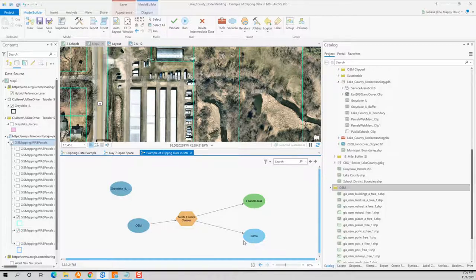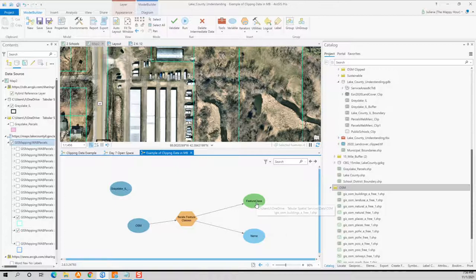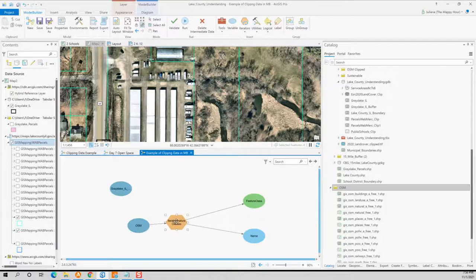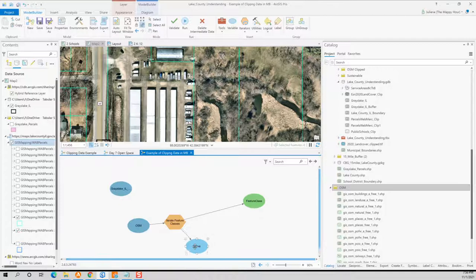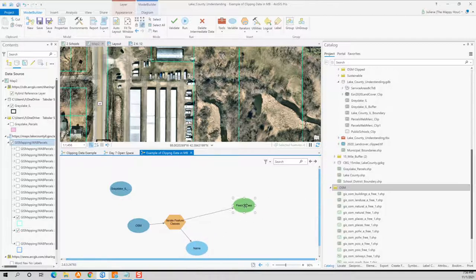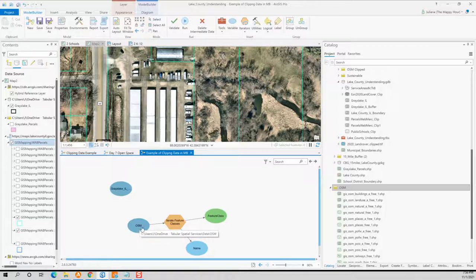And so now what you can see is if we hover over, we can see that it's pulling in that the name is that first one, the OSM buildings, and then we get the full feature class. We get that full file path. So that feature class or what's green is the output and this name or the blue, this is a variable and that's going to be very important in a minute. So now we have our OpenStreetMaps and we're saying go through every single feature class in this file.